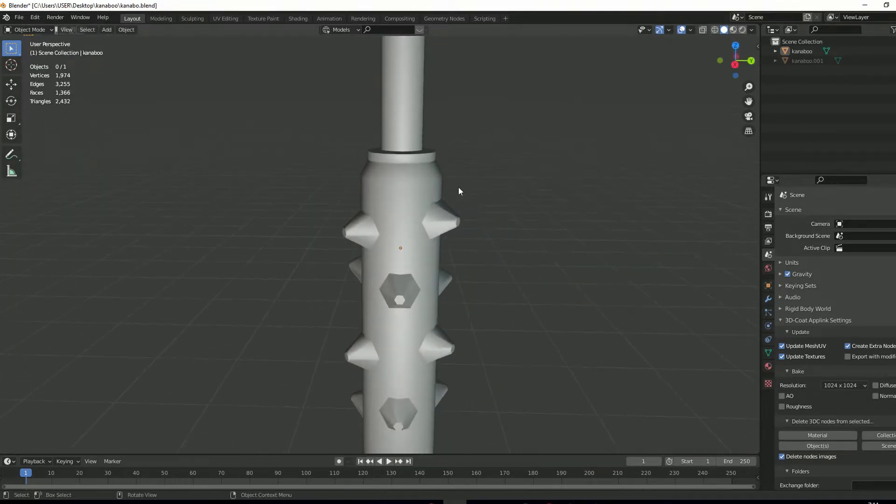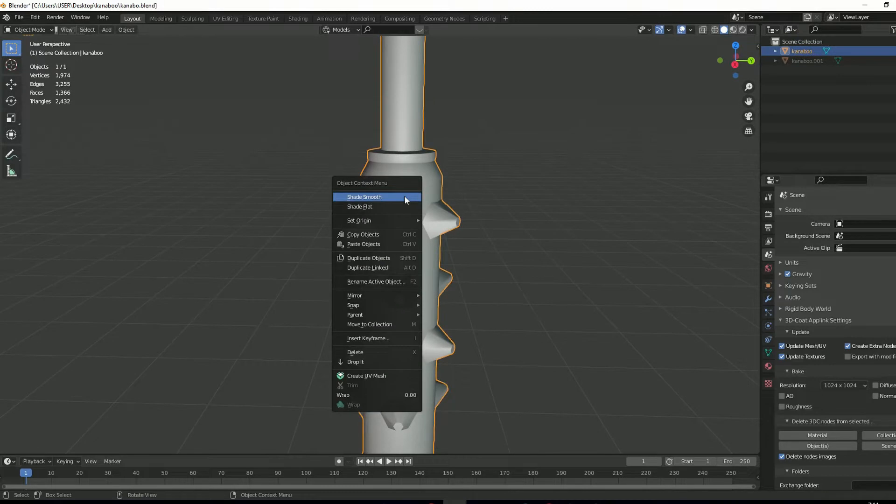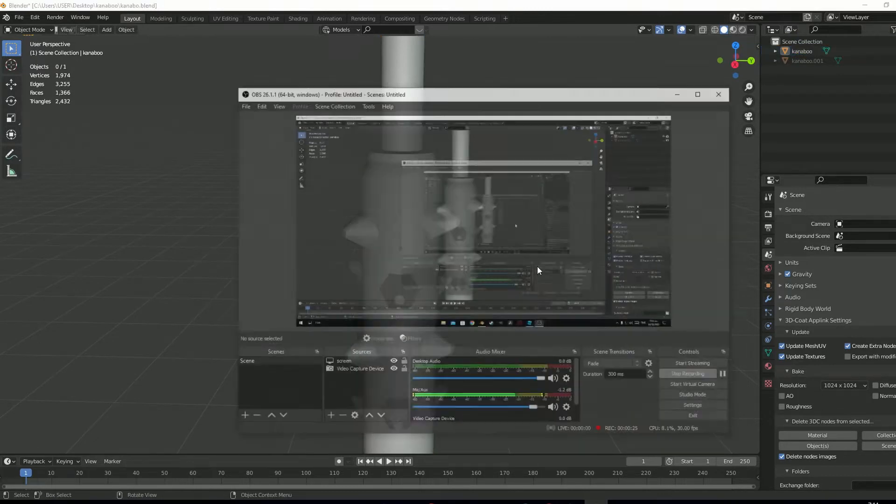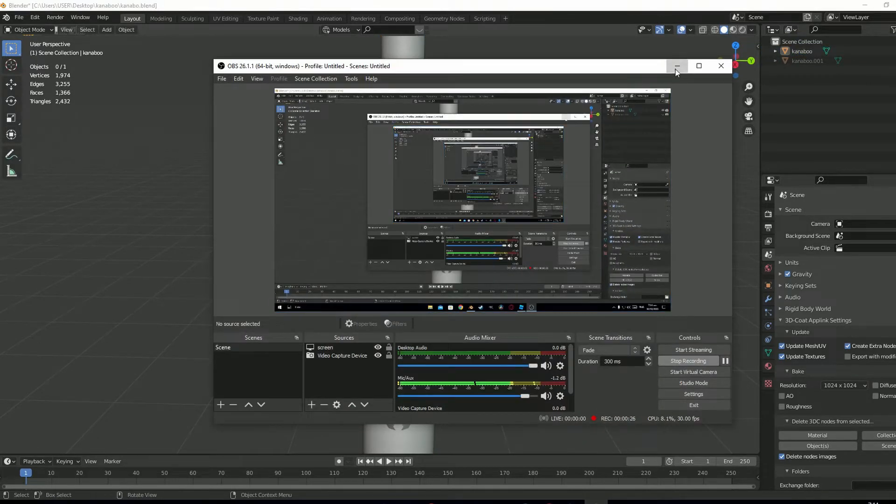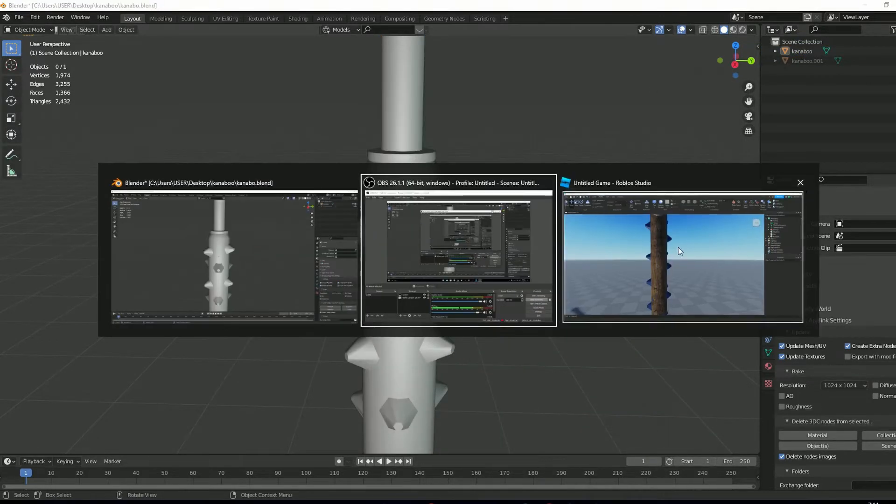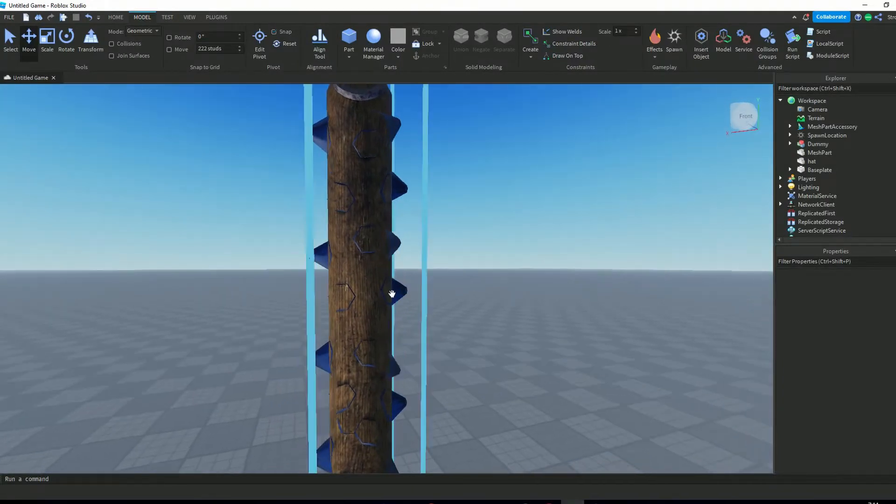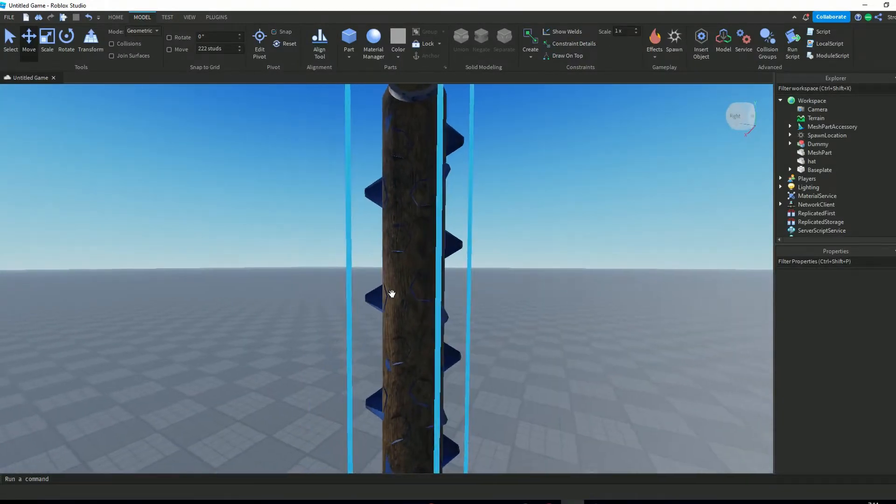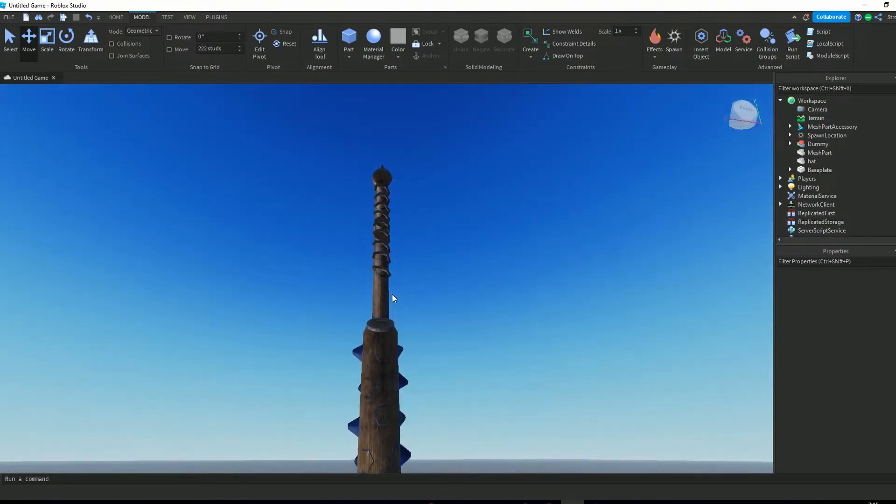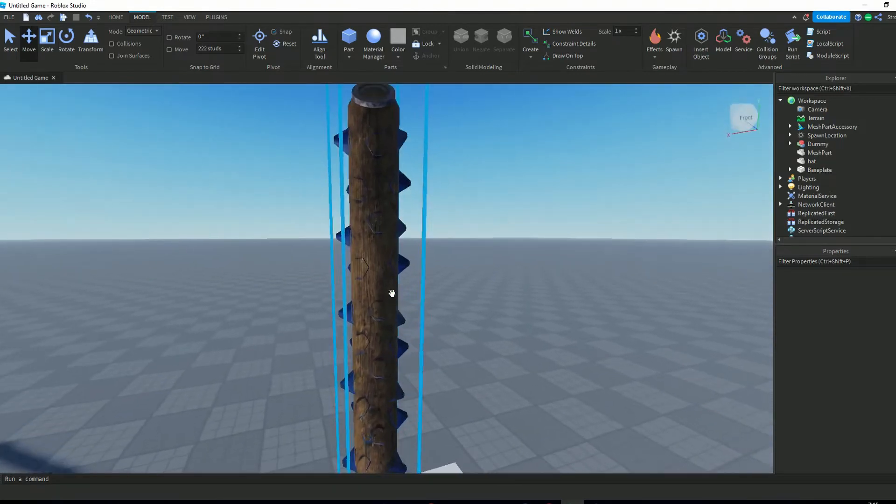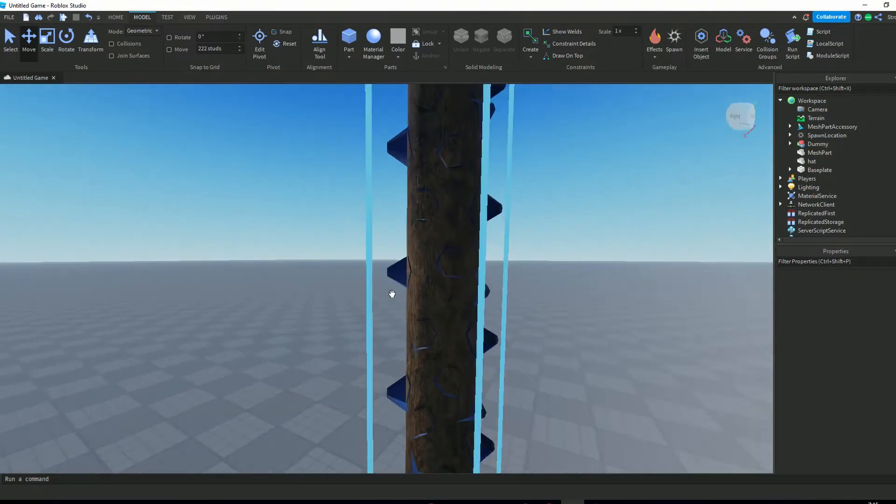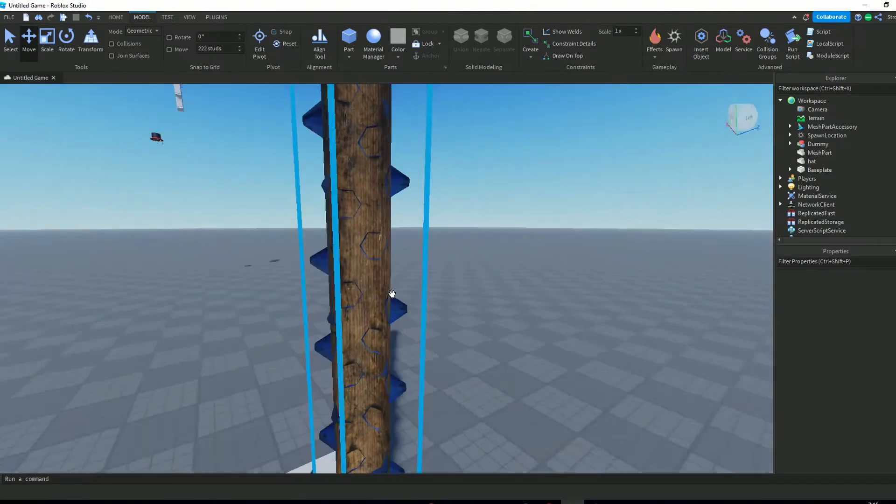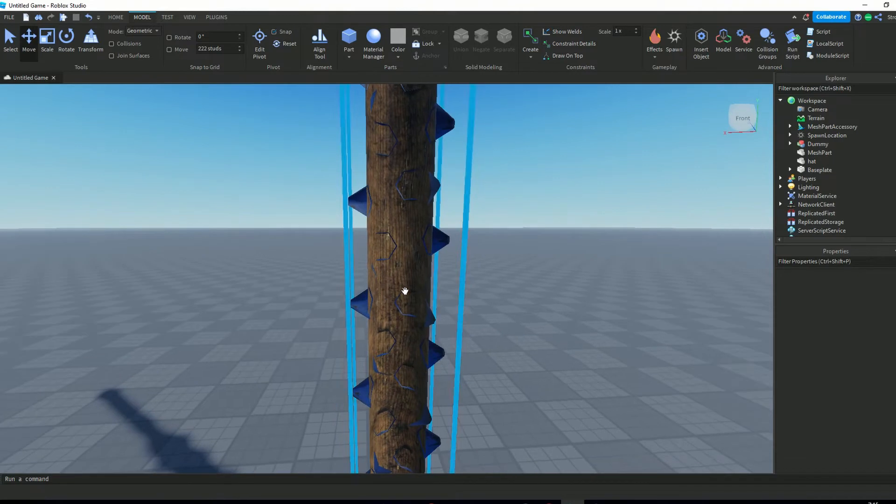It is shaded smooth and has no artifacts. But when I switch to Roblox Studio, you can see the problem. It has invisible faces. You can look inside the model.